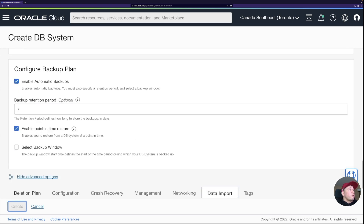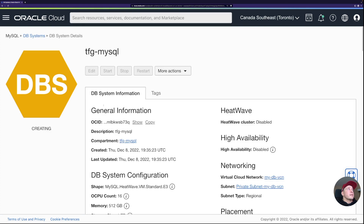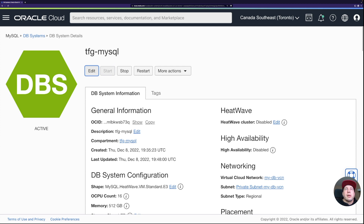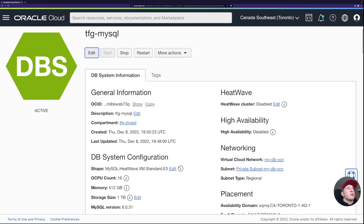I'll click Create and the database starts being created. After pausing the video, it took around 15 minutes to create the MySQL database with the HeatWave shape. Looking at the console, I can see generic information like the OCID, shape, OCPU count, memory, HeatWave cluster status, high availability, placement details, and the endpoint IP address we'll use when testing the HeatWave cluster.